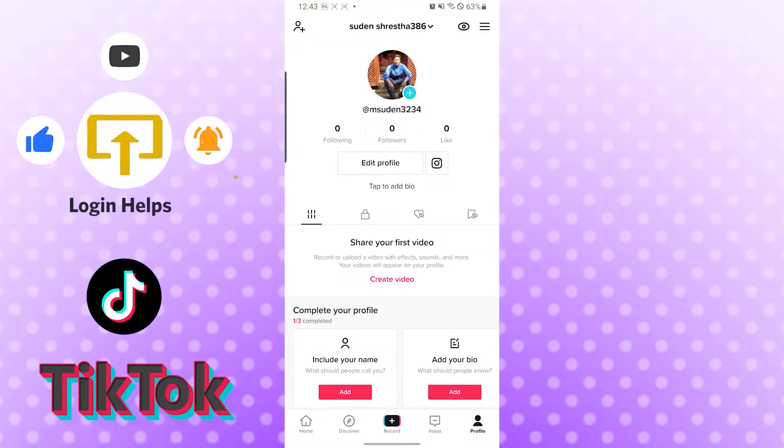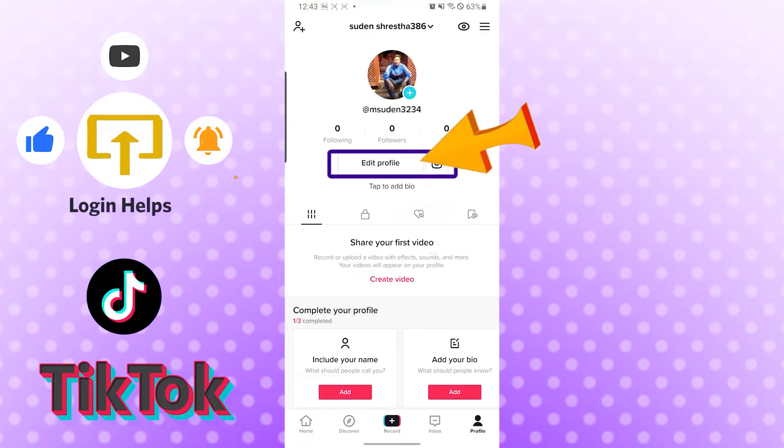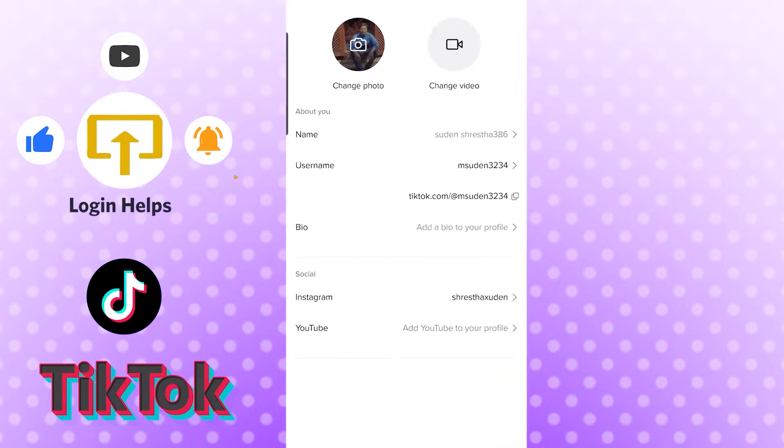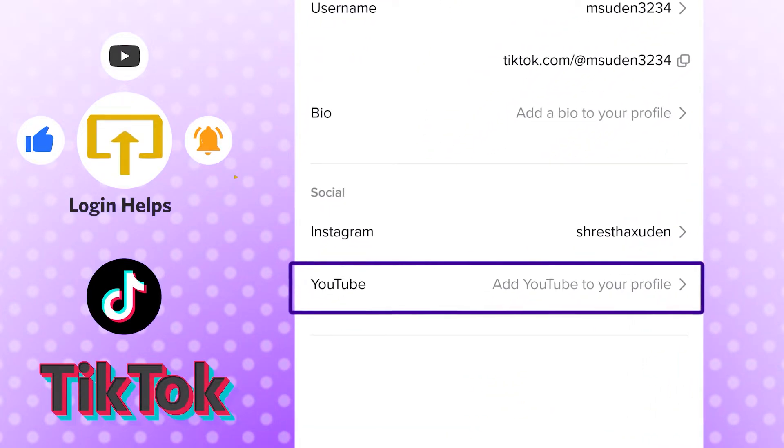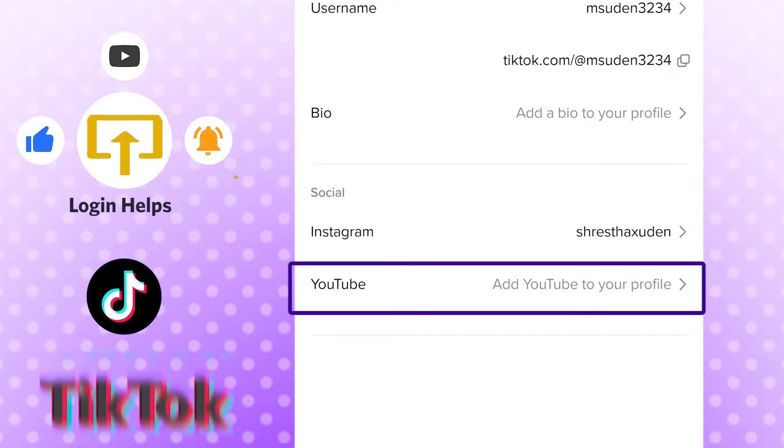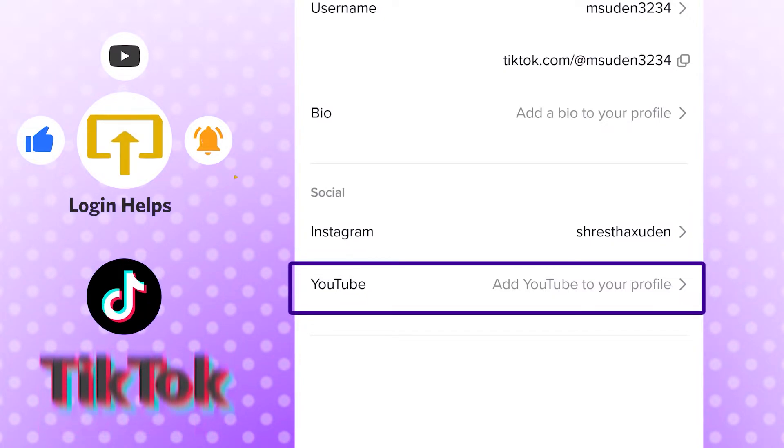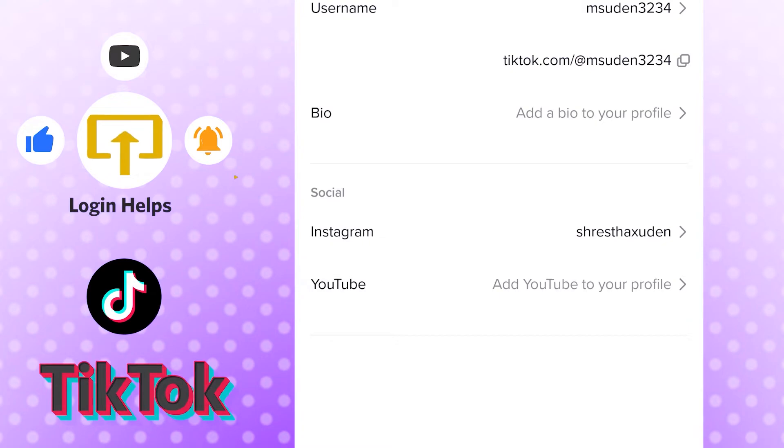And after that, you can see the Edit Profile which is at the middle of your screen. Tap there. After here, you can see YouTube option at the bottom of your screen, which is under the social category. Tap on YouTube to add your YouTube profile.